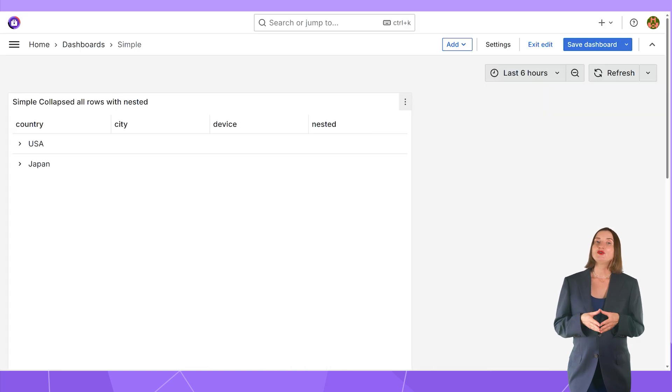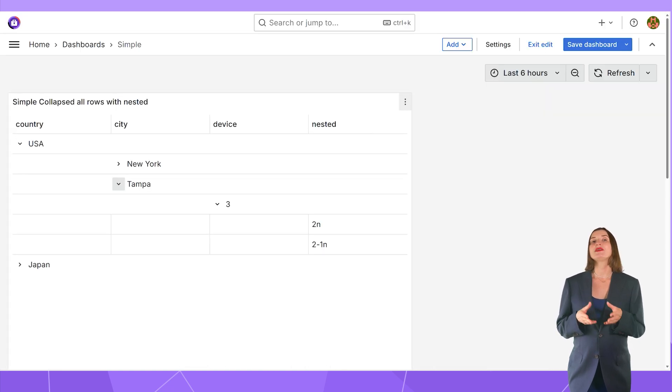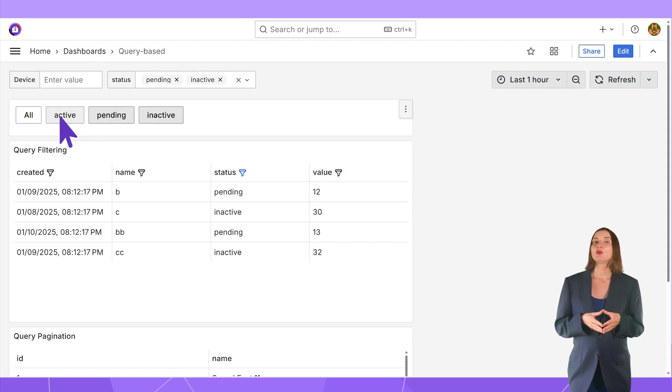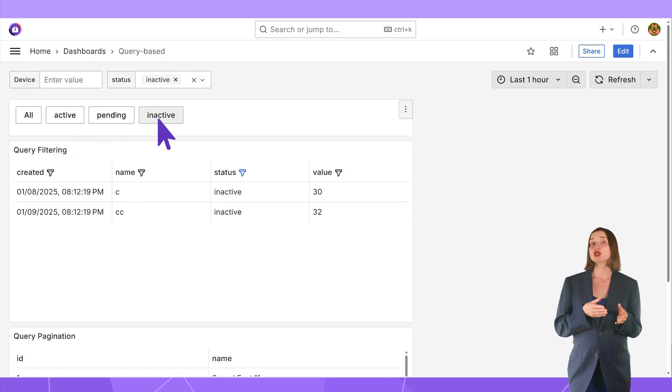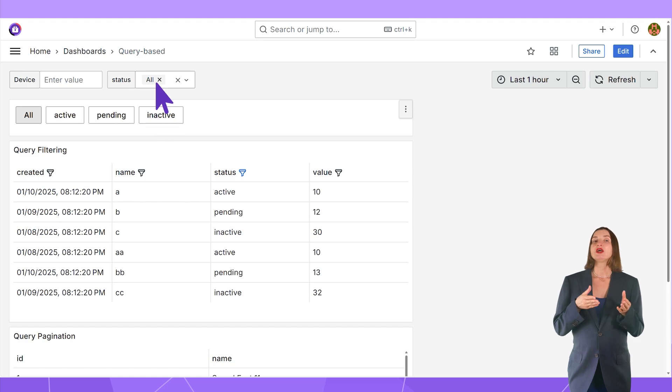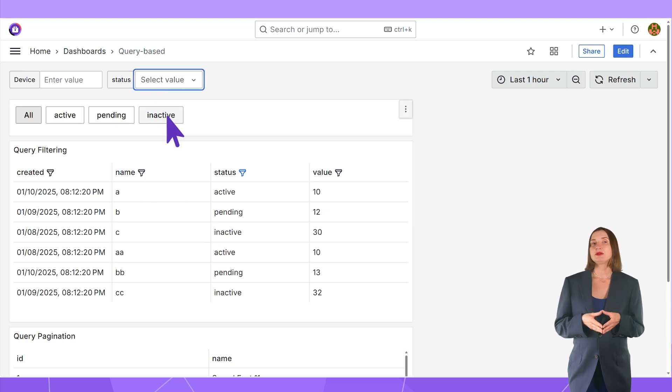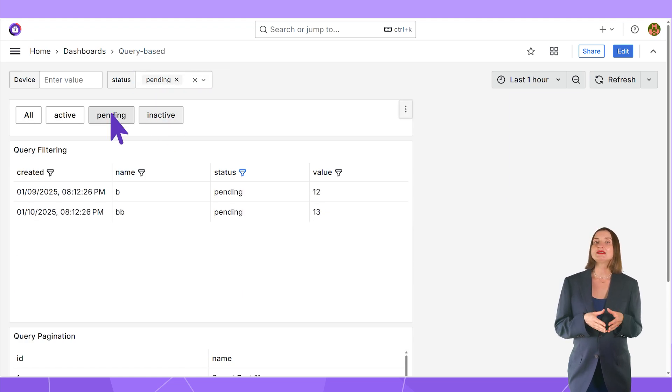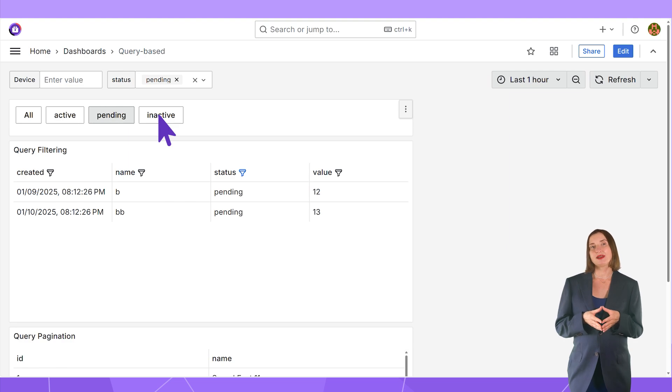The tree view layout can be combined with nested objects. You can combine the business table with the business variable panel as I show here. The business table data follows the selected status on the business variable panel.